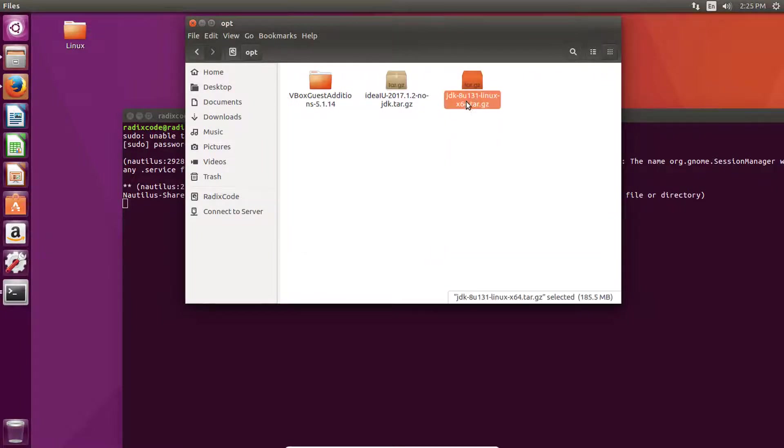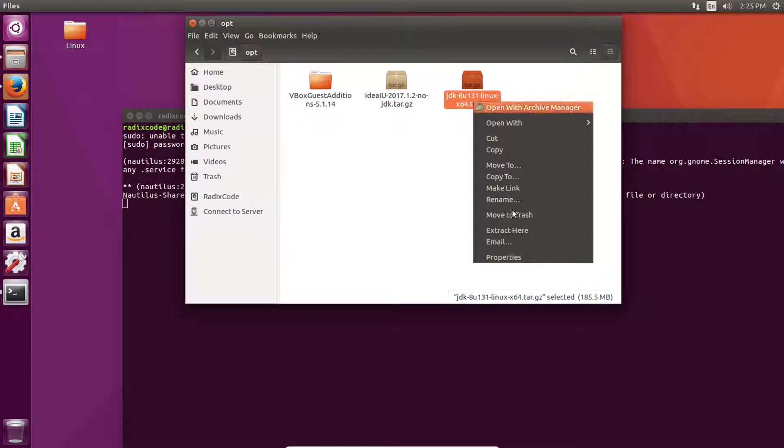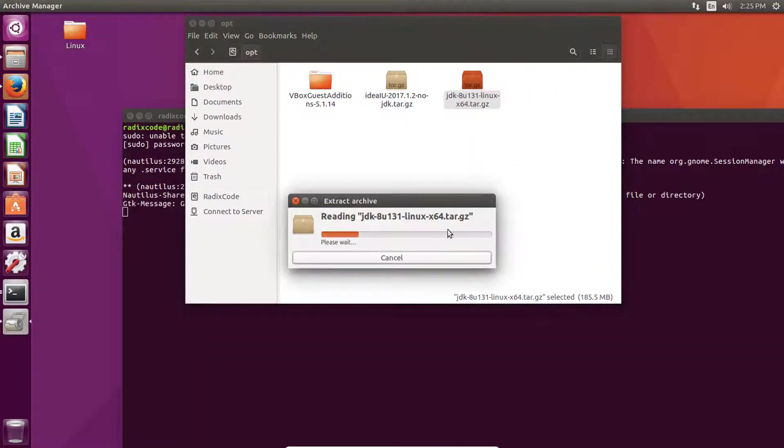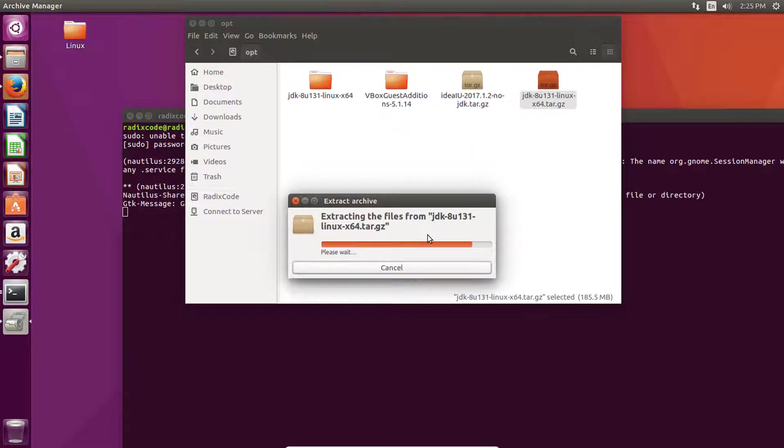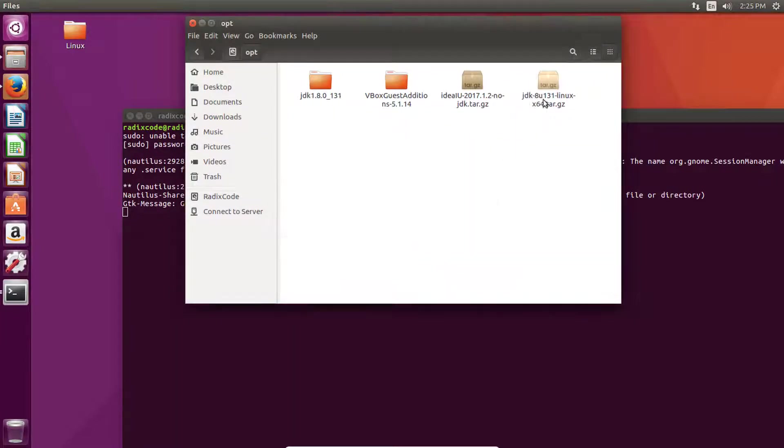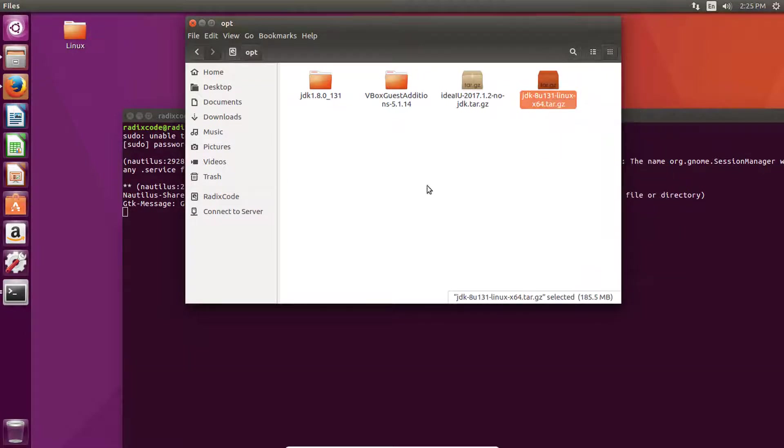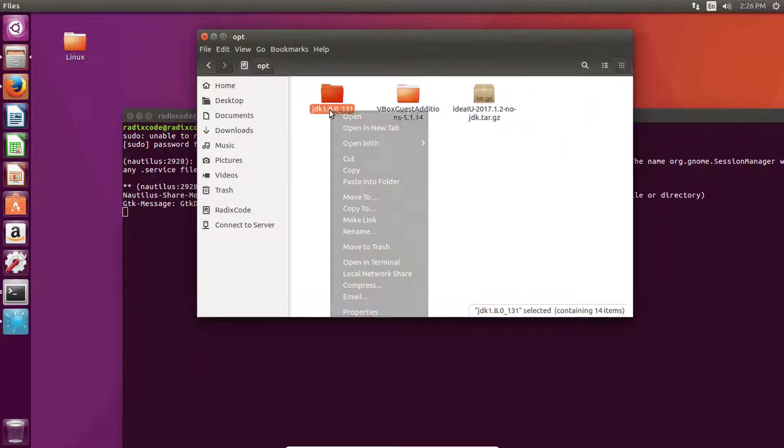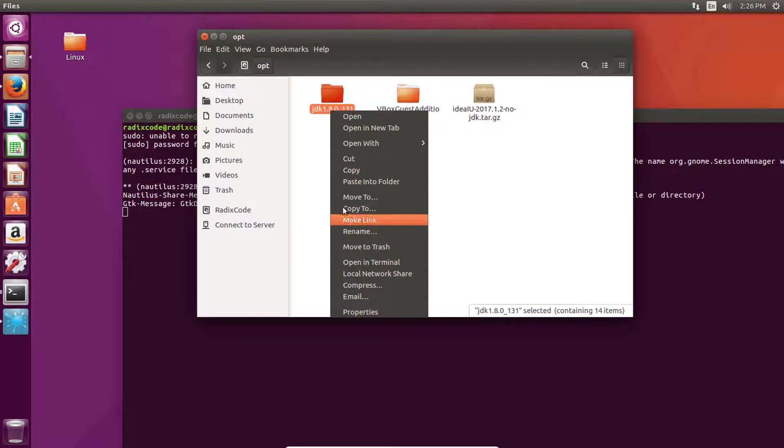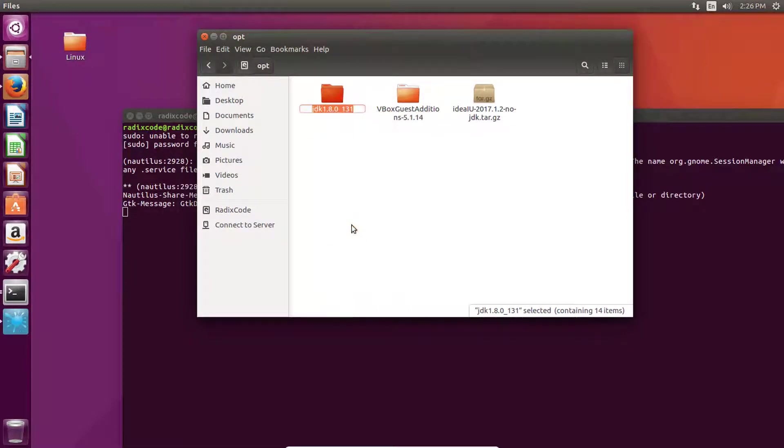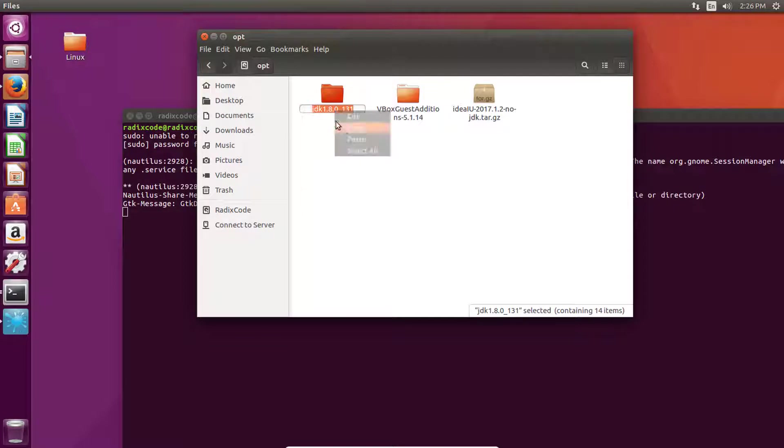Now right click on it and click on extract here. We can delete this zip file. Now right click on it and then click on rename and copy this folder name.